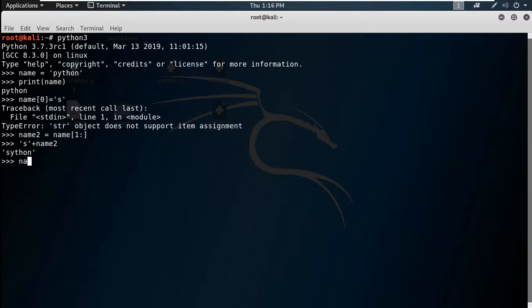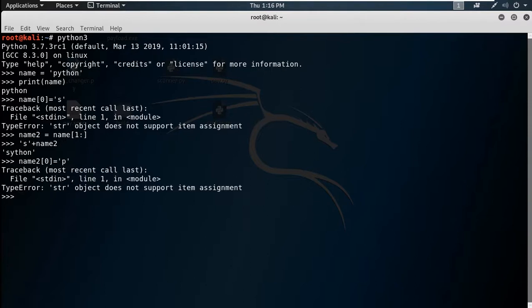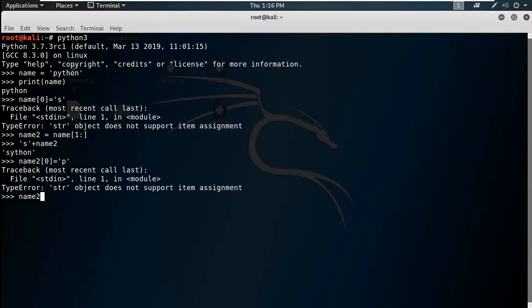It will give you an error because a string does not support item assignment. In that case you have to assign the whole variable into a third variable. For example: name3 = name2[1:] to take everything from the second position onward.